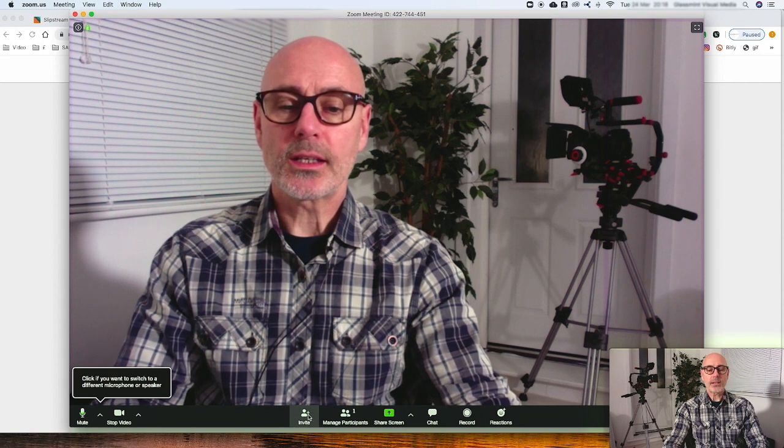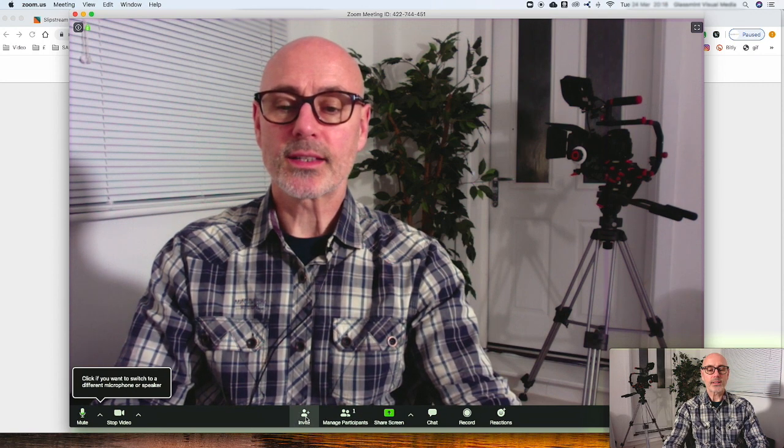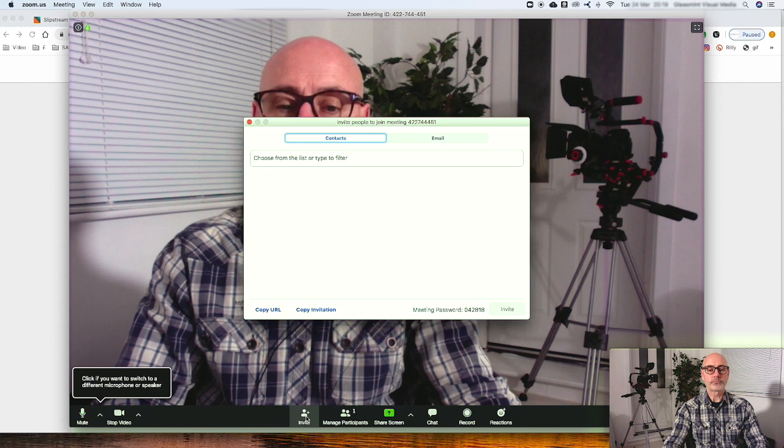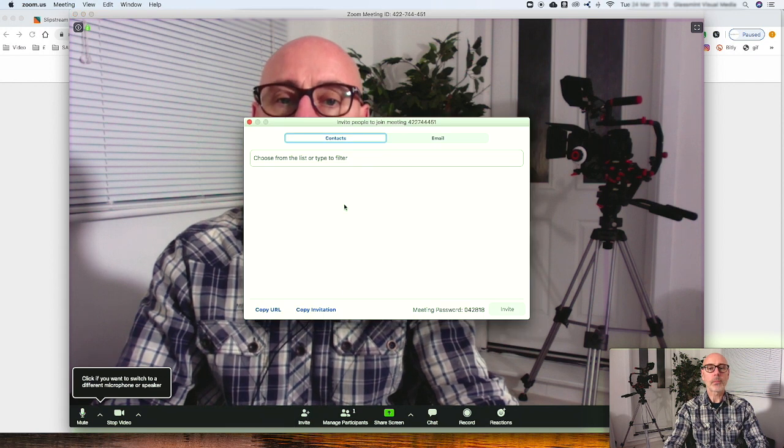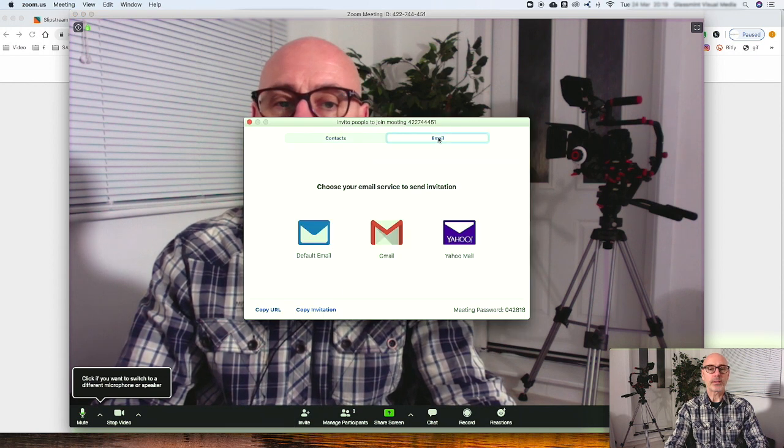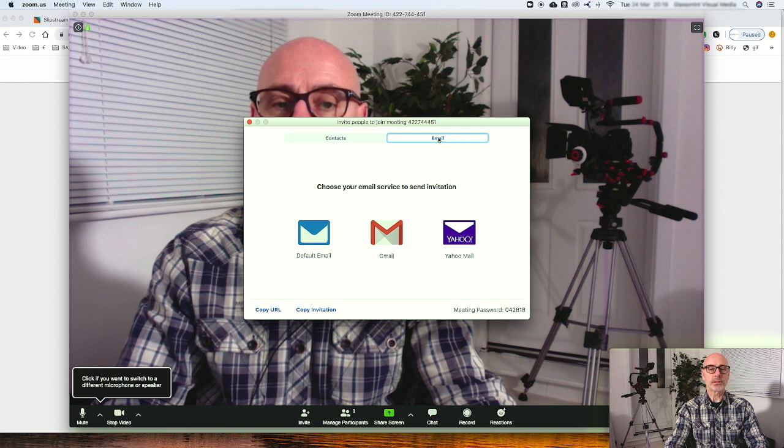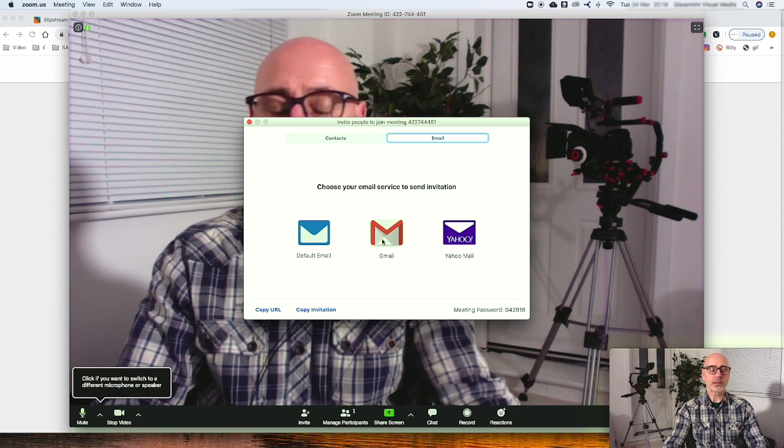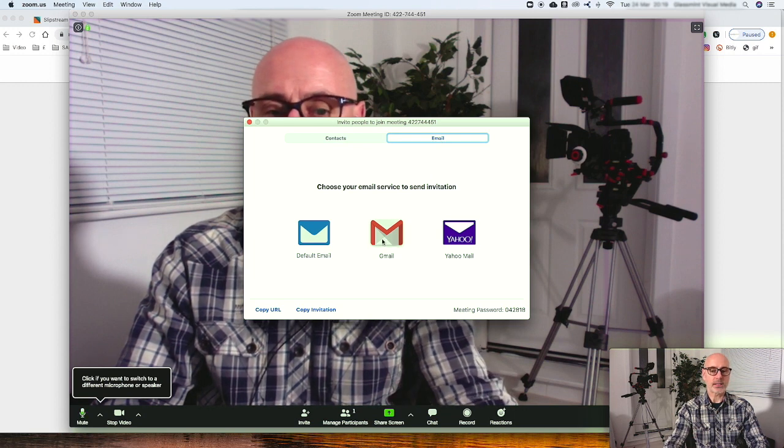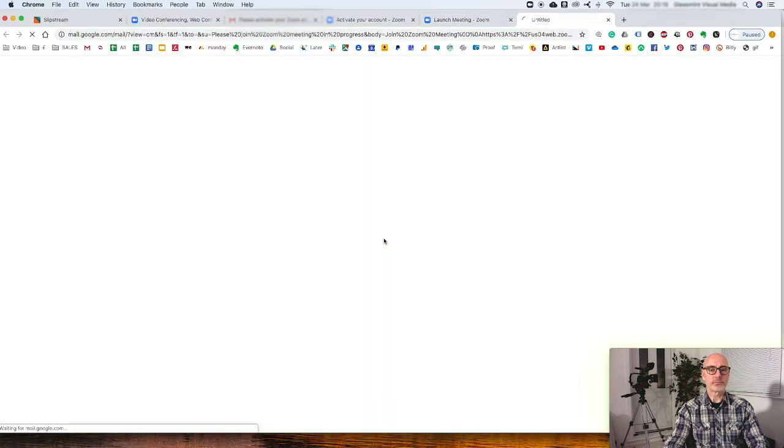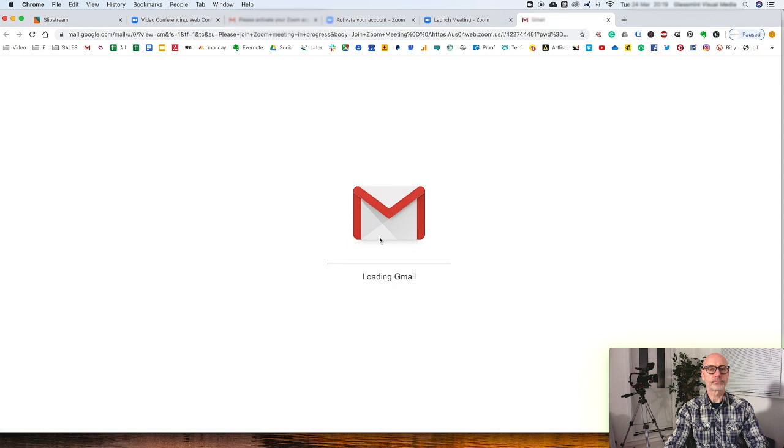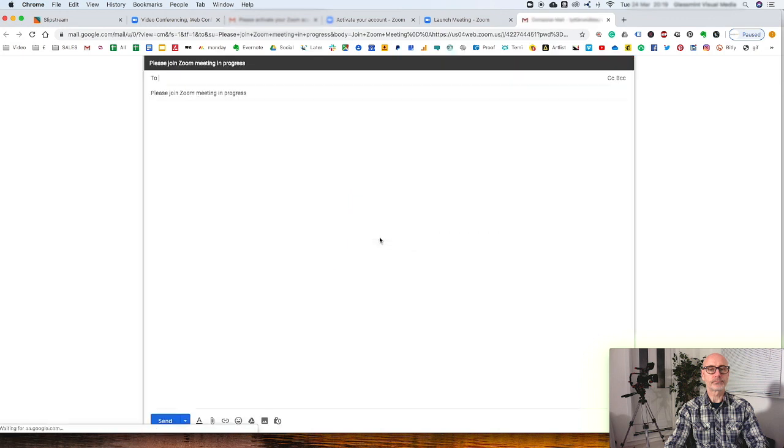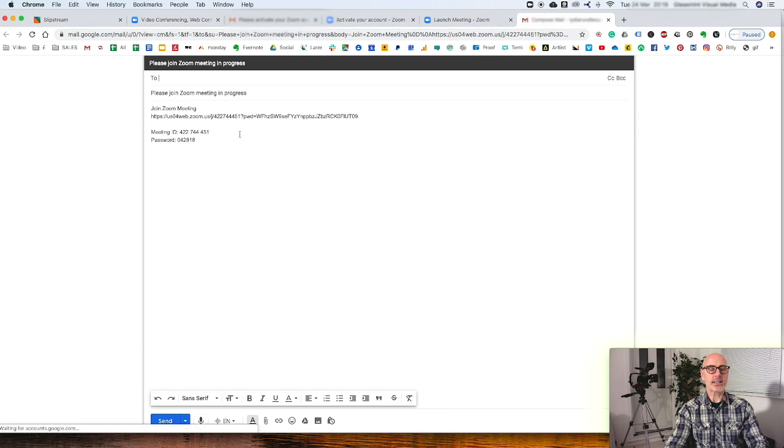This is where you can invite someone. You can simply go to email, click the email, and the presets are all set up for you with all the details. You just put the contact in and they'll have that link to jump straight in.